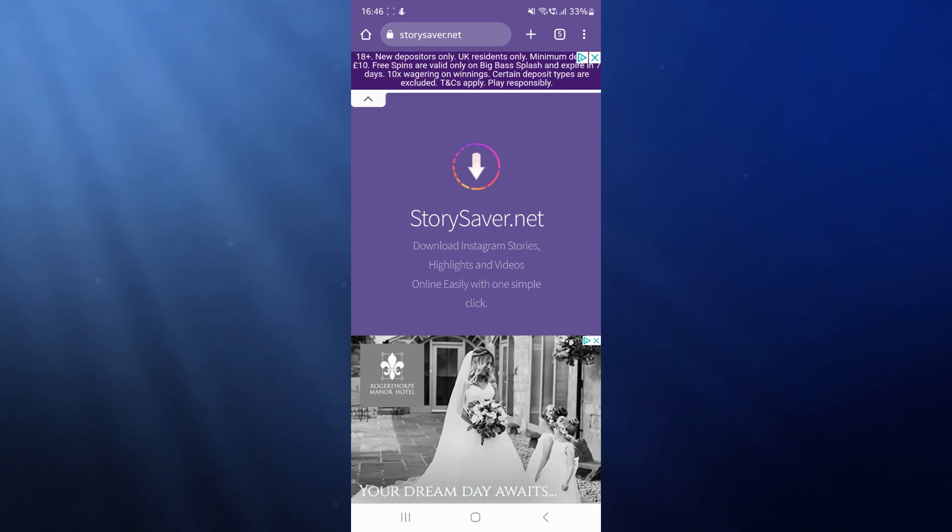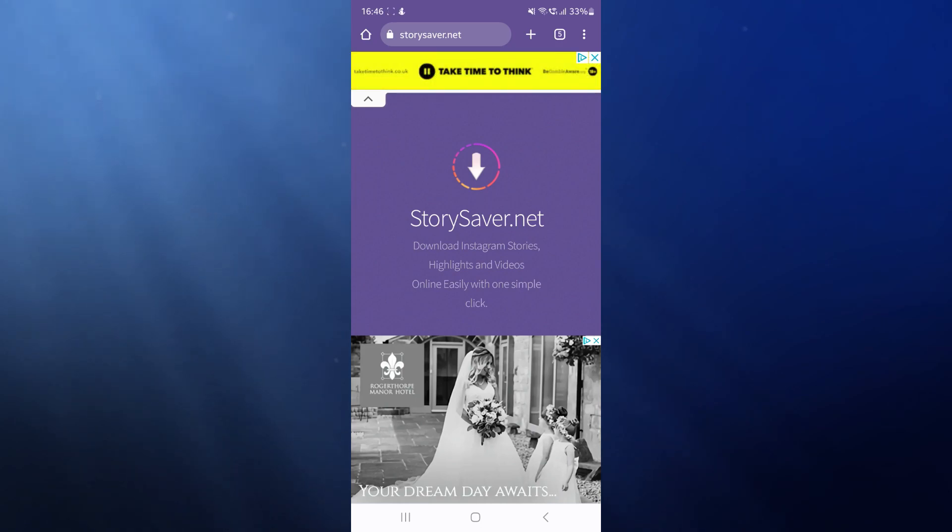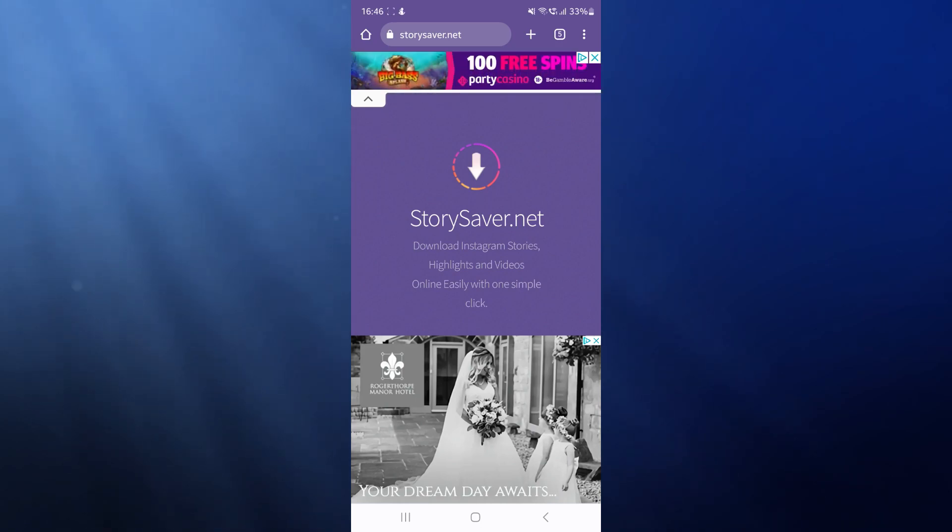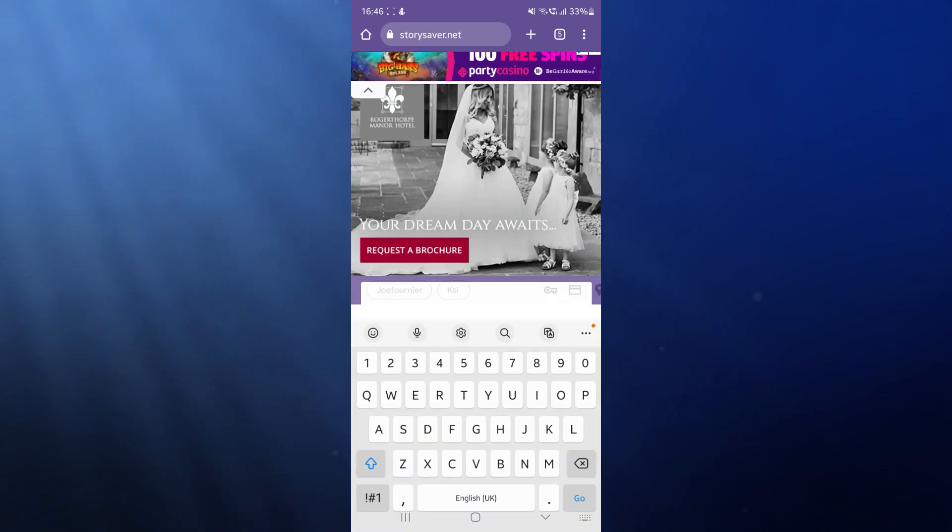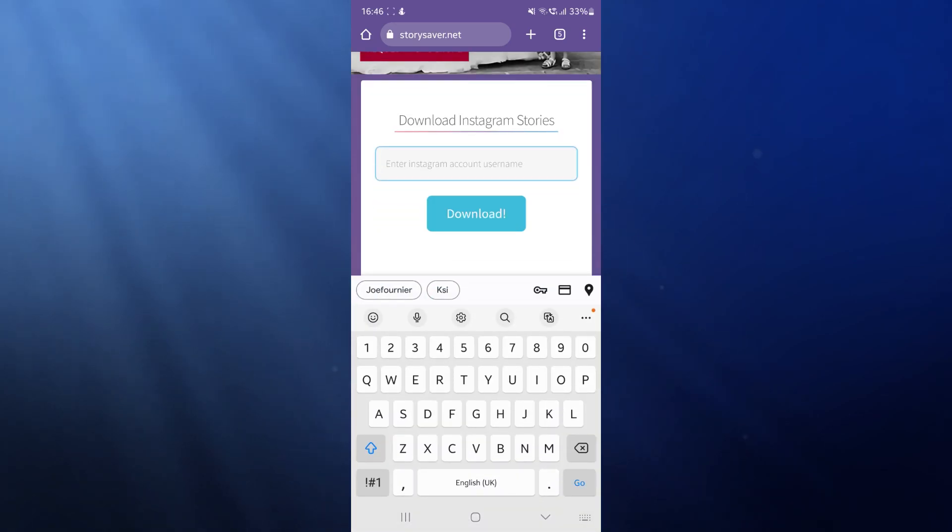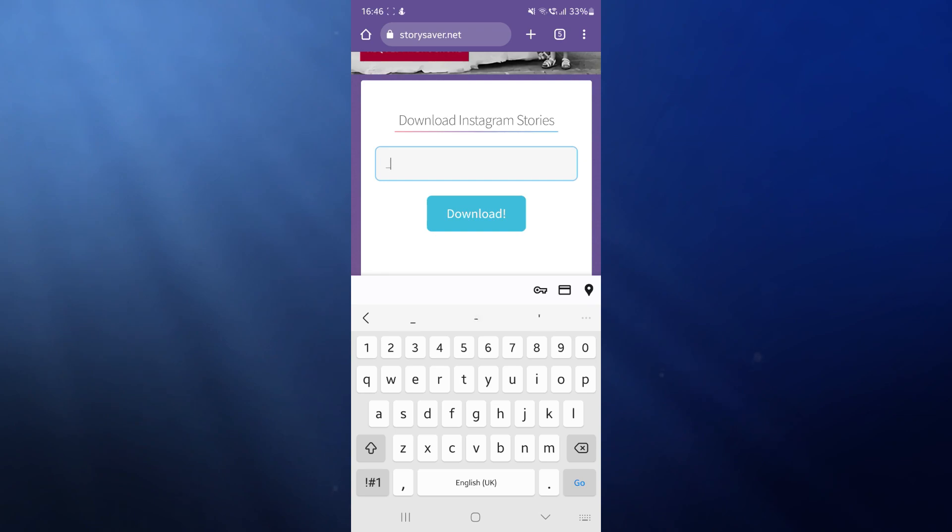Once we click on that, we'll be on this page right here. Make sure you have rights to any story you want to download. For example, if I just come down and then enter in my Instagram username into this box right here.